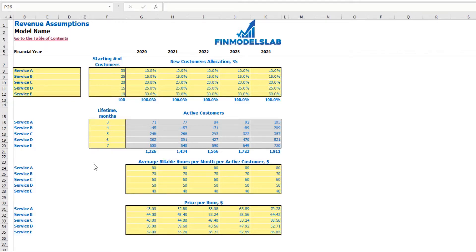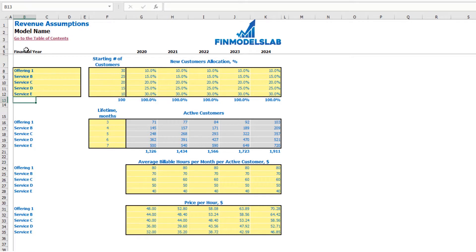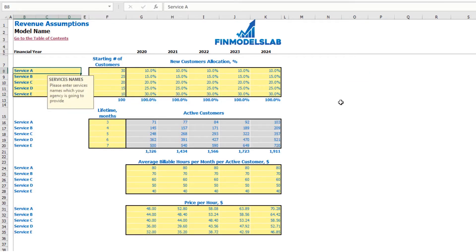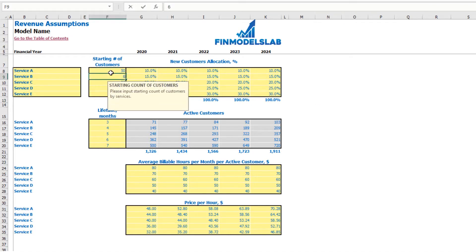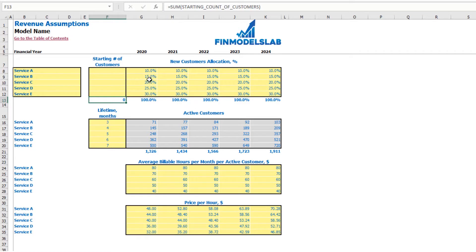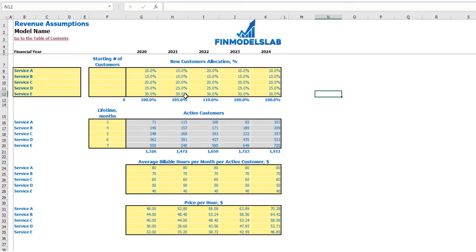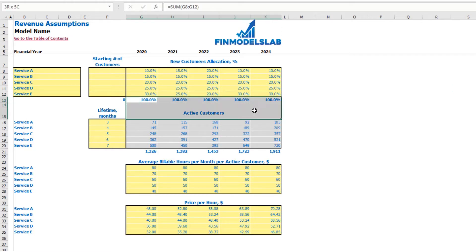On the revenue tab, you may set up the main revenue assumptions for the model. First of all, you need to set up your service names or product names — for example 'Offering One' or whatever name you need. If you don't need all five services or products, you can just clear the assumptions for the fourth and fifth and have only three offerings. The next step is to set up your starting number of customers — if you have some active customers at the start of the year, you can put some numbers, for example 50 or 60 for each service. Then allocate your new customers by different services, changeable by years.